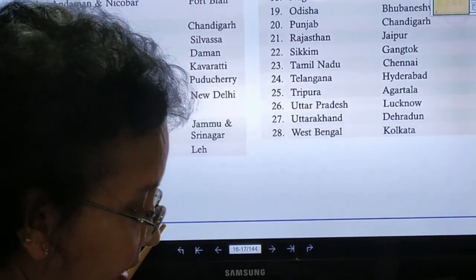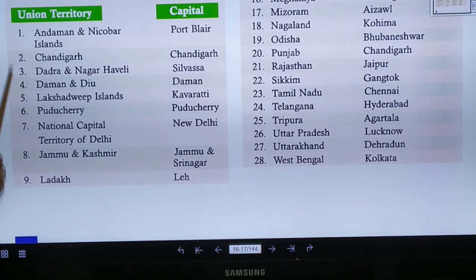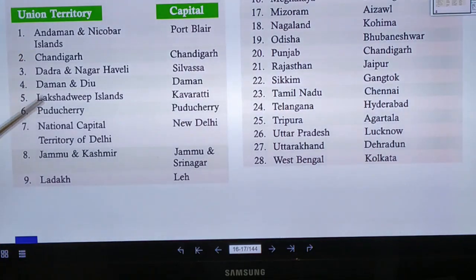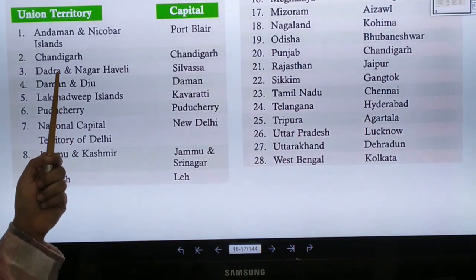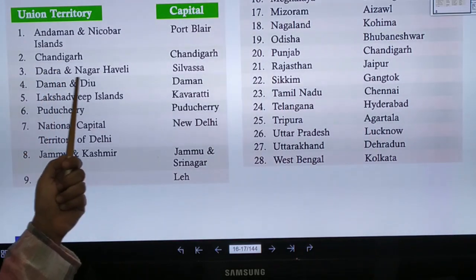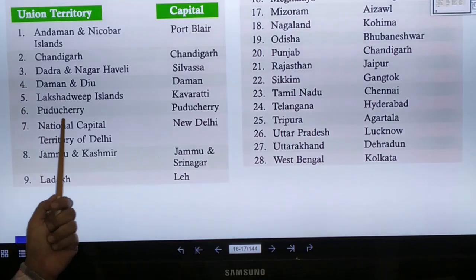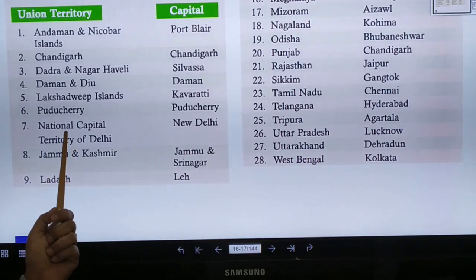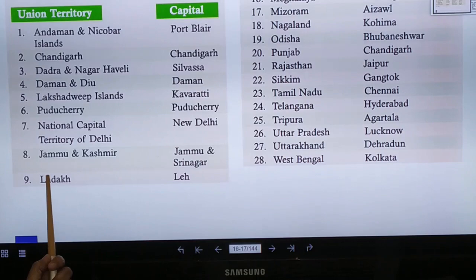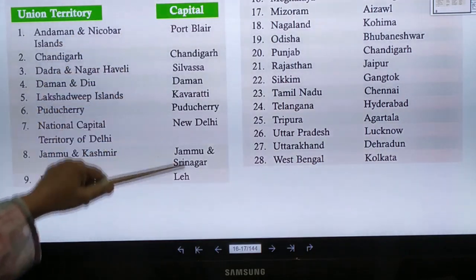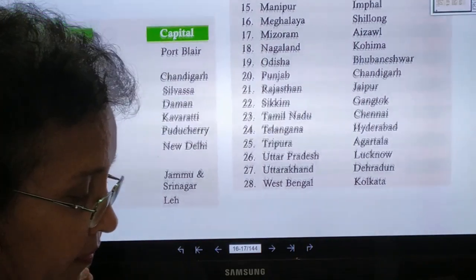On page 14, you can see all the names of the union territories written in alphabetical order, with their capitals also written. They are: Andaman and Nicobar Islands, Chandigarh, Dadra and Nagar Haveli, Daman and Diu, Lakshadweep, Puducherry, National Capital Territory of Delhi, Jammu and Kashmir, and Ladakh.